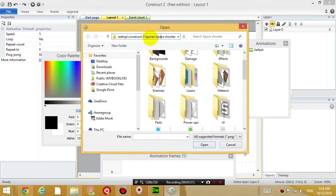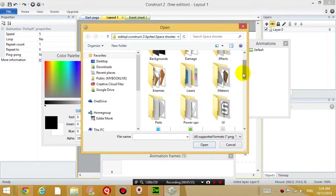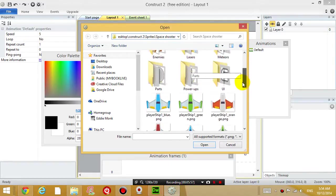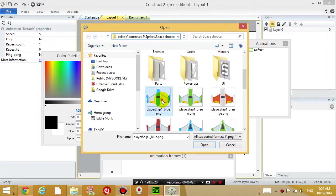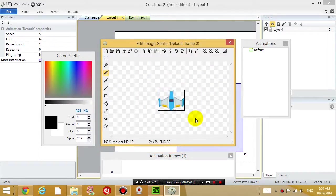Inside the sprites folder, inside the space shooter folder of the free bundle that you downloaded earlier, I'm going to double click on the blue player ship.